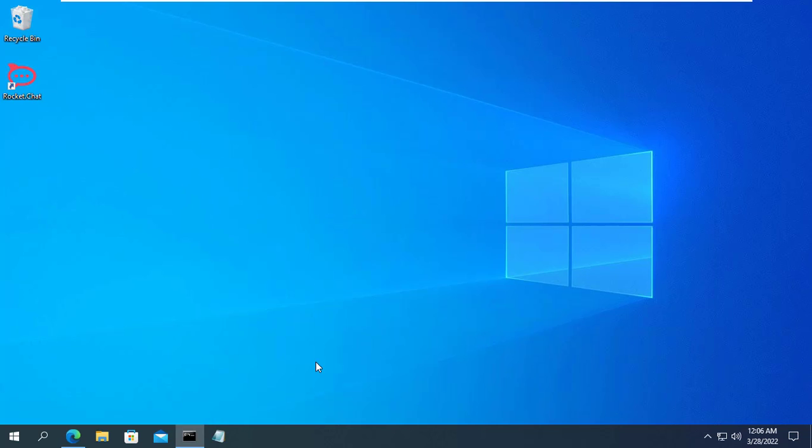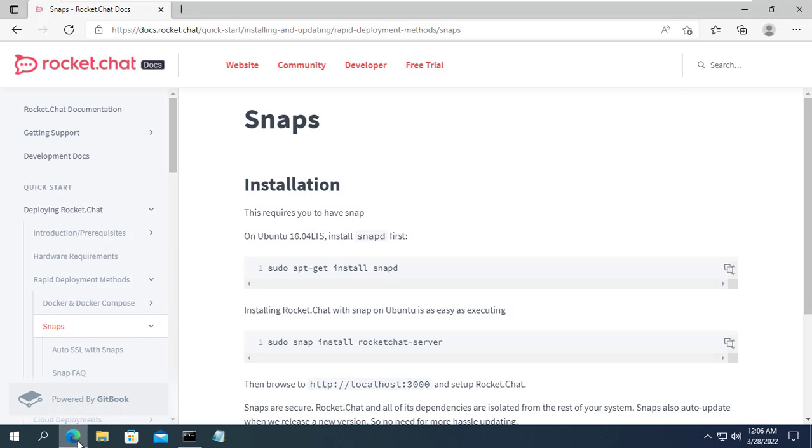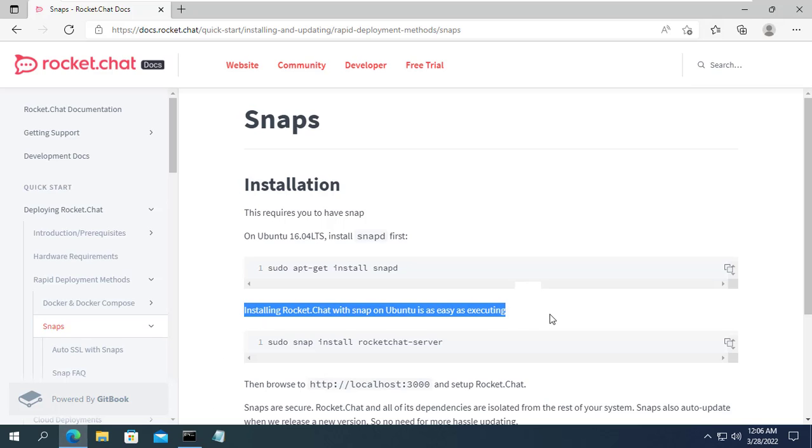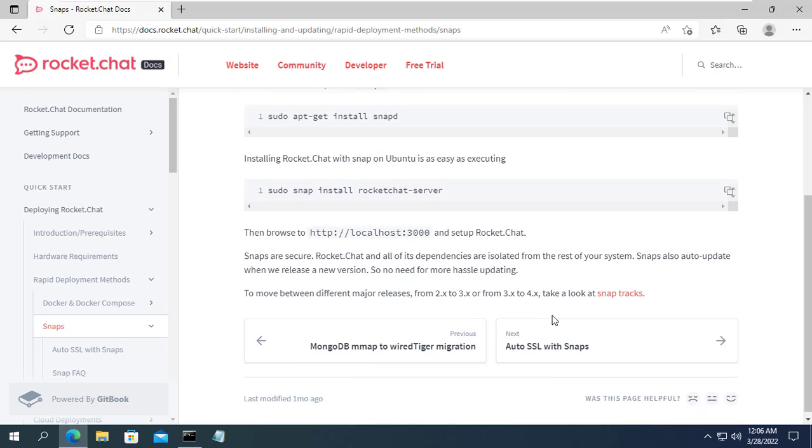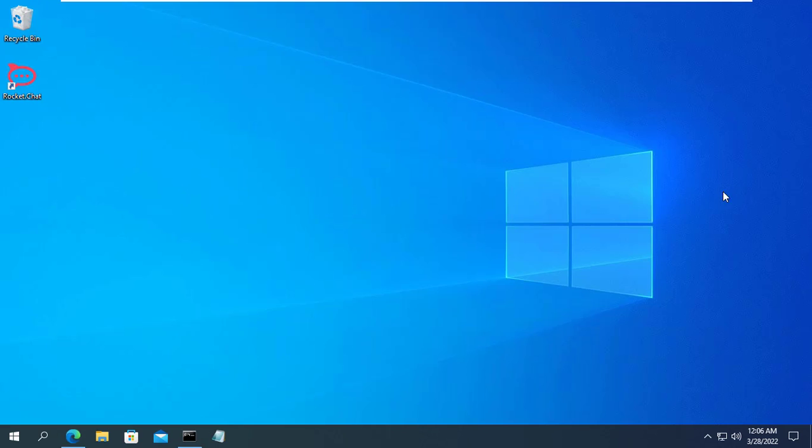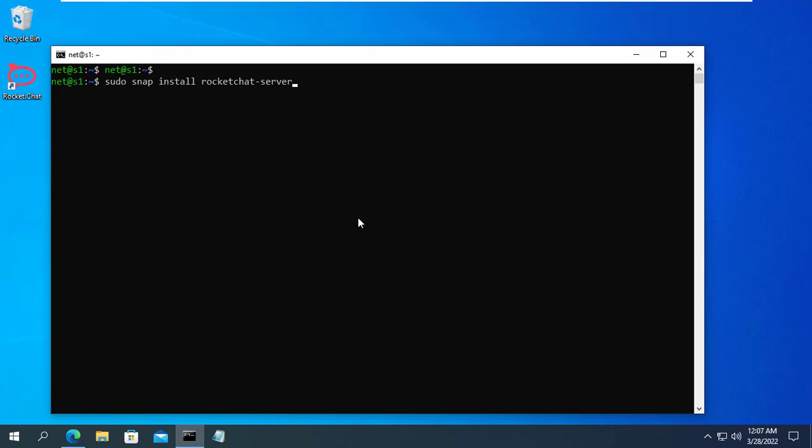The operating system used in this video is Ubuntu. To build chat server I use RocketChat. With RocketChat you will have your own chat application without being bothered by ads and completely private.